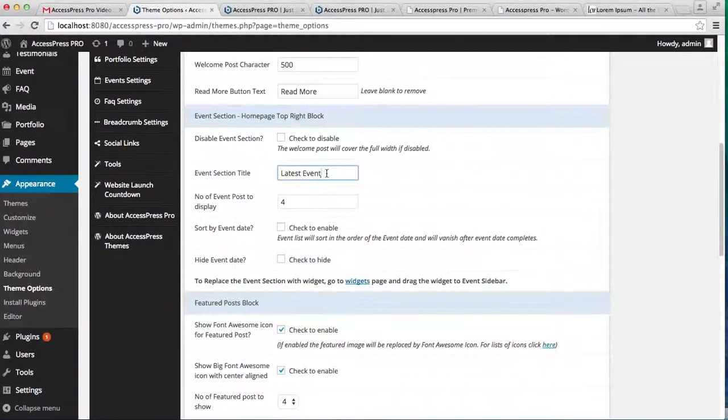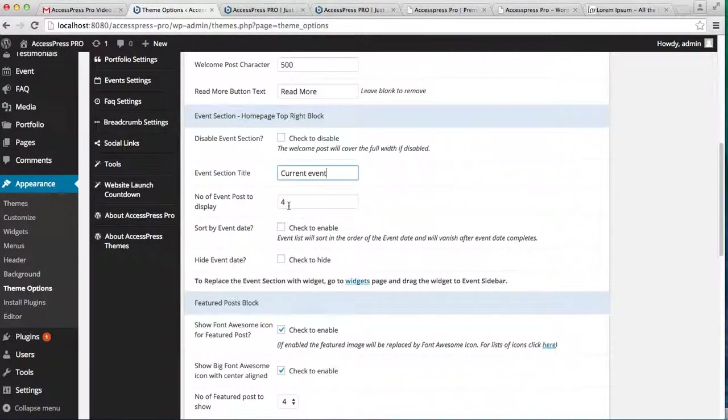Like Current Event or anything you want to. Here you can also select the number of posts that you want to show. Right now it's four posts showing on the home page, but you can show any number of posts you want.